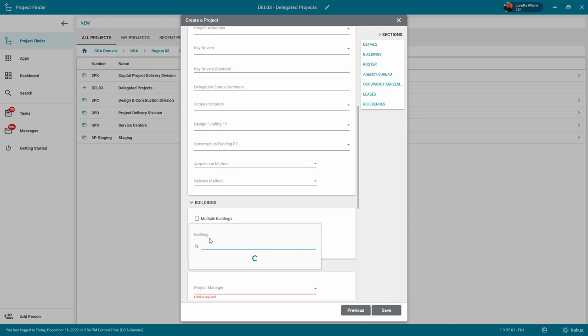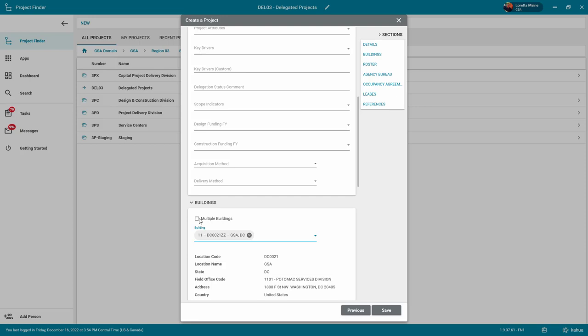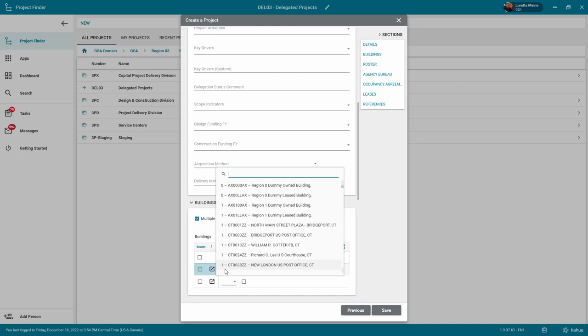The building list is pulled from the Buildings app, which is populated by integrations with GSA's Ruxus application. You do have the option to add multiple buildings if necessary, but you will need to mark one of them as the primary building.